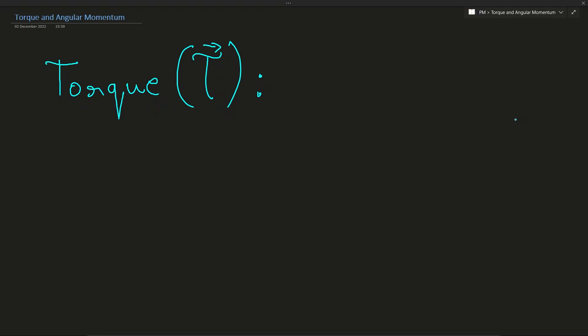Hello everyone. My name is Till Satya and today in this video we are going to talk about torque, angular momentum, and even a little about moment of inertia. Let us begin by talking about torque.